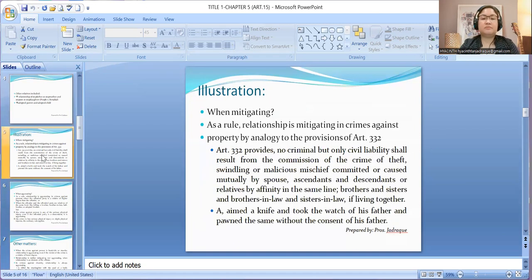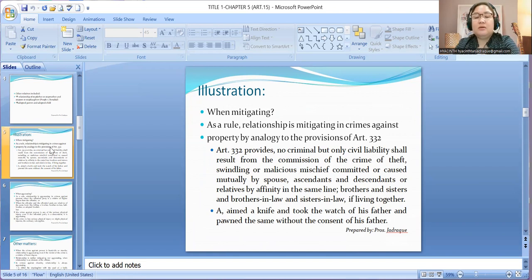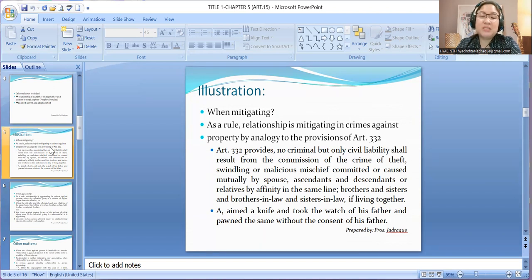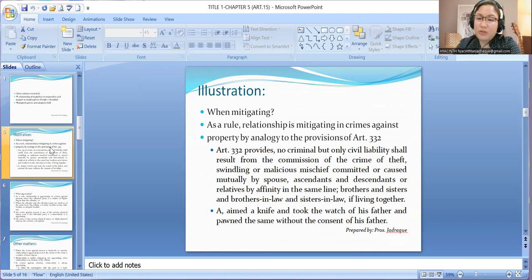To illustrate, relationship as mitigating shall be as follows. As a rule, relationship is mitigating in crimes against property. Recall the crimes against property we enumerated when we had Article 4, Paragraph 2 on Impossible Crime.